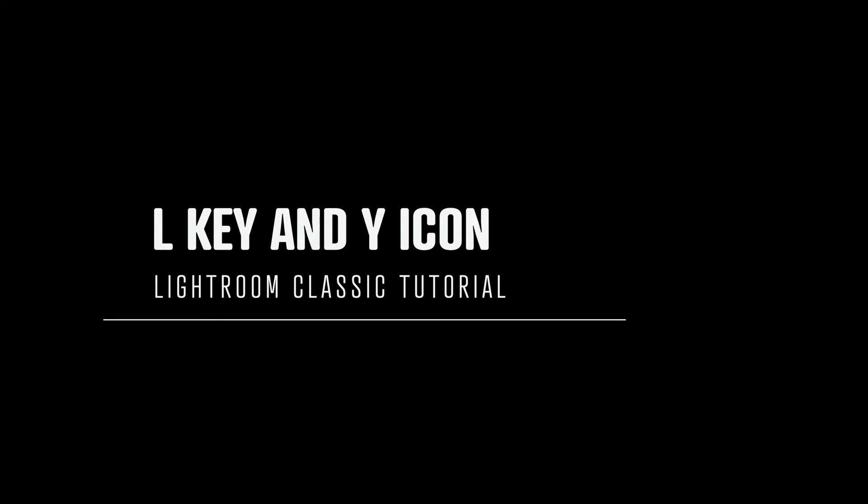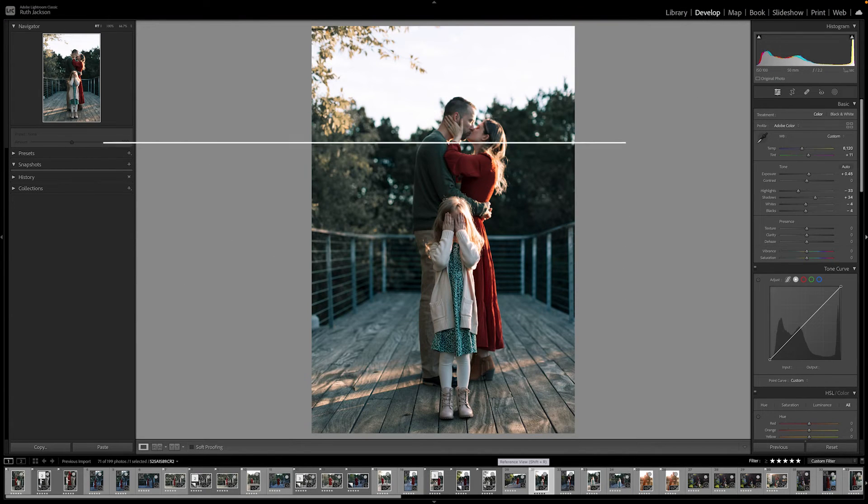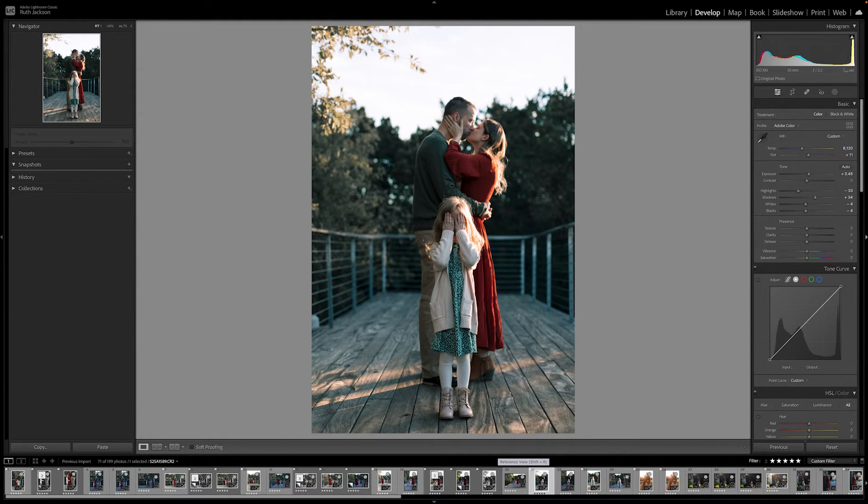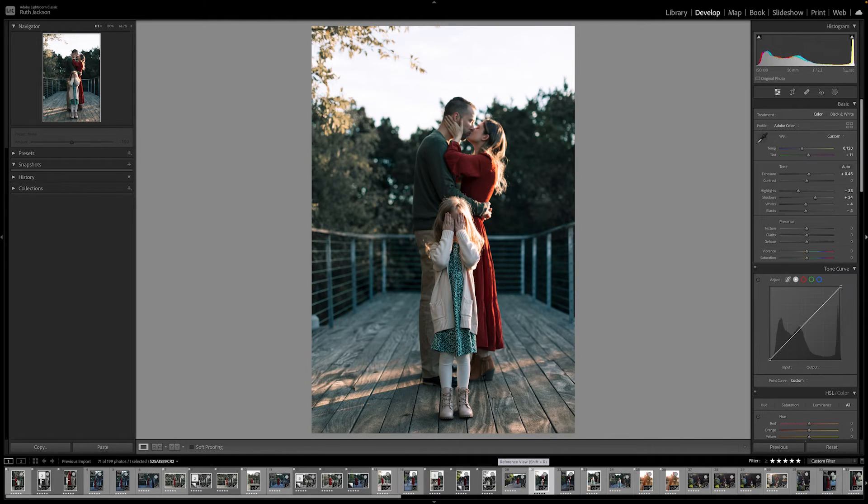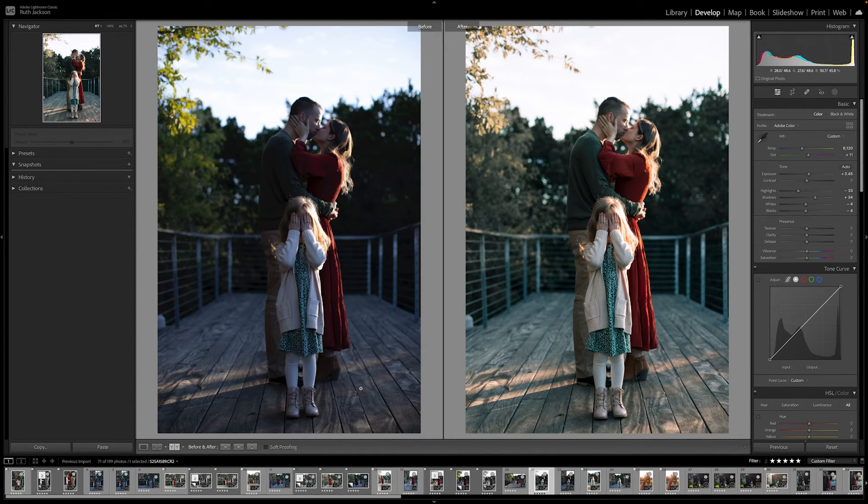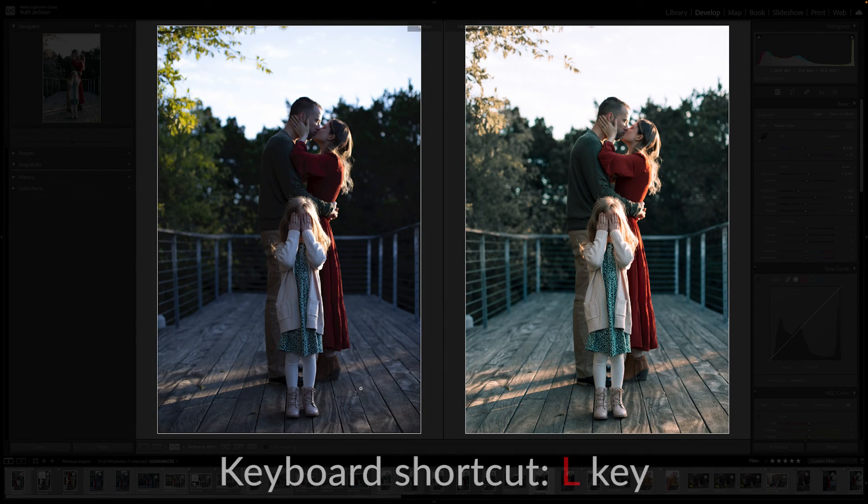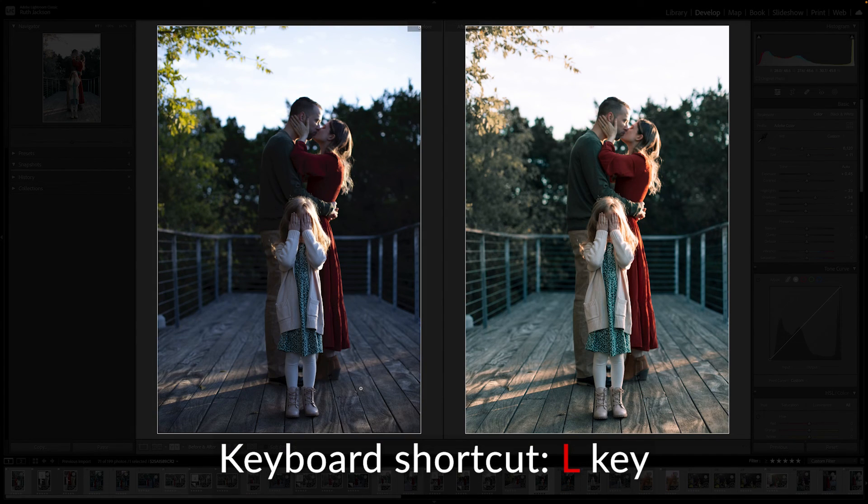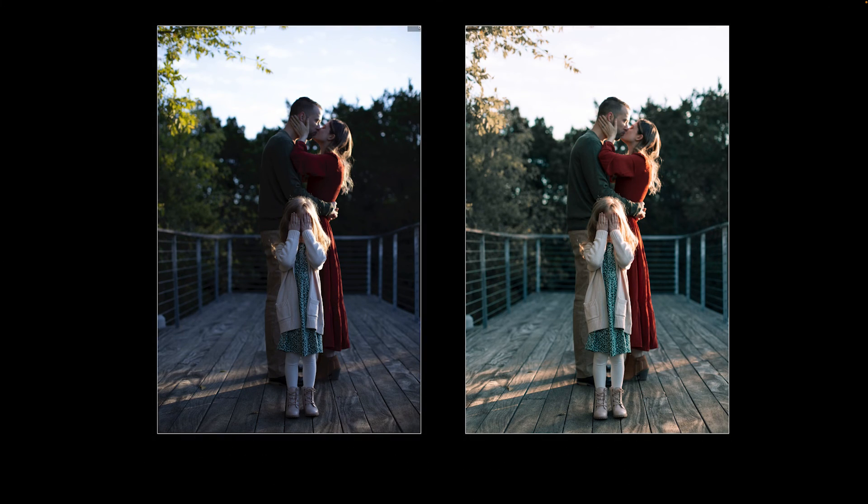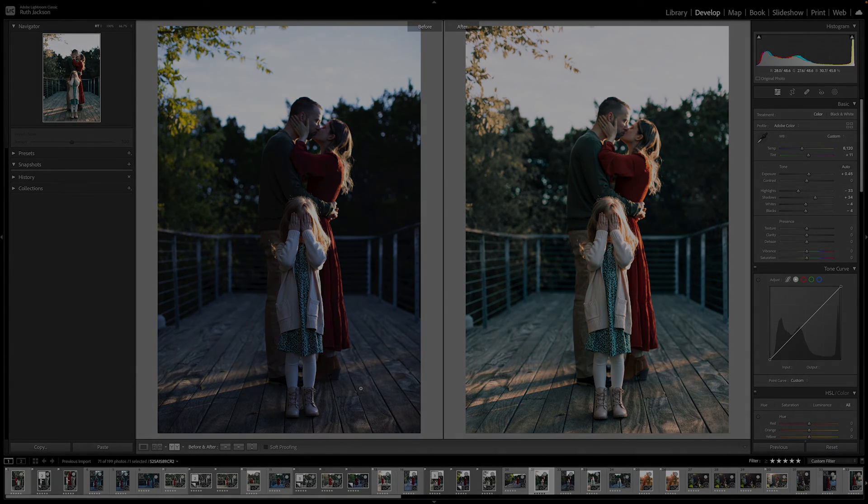Another great way to look at before and after images is to press the L key while you're in the Y icon or the Y button viewpoint. So if you go to your image and go to the Y icon, press it to pull up your desired viewpoint that you want to look at, press the L key once, it's going to gray out all of the rest of the software, press it twice and it blacks everything out and you can see it directly side by side.